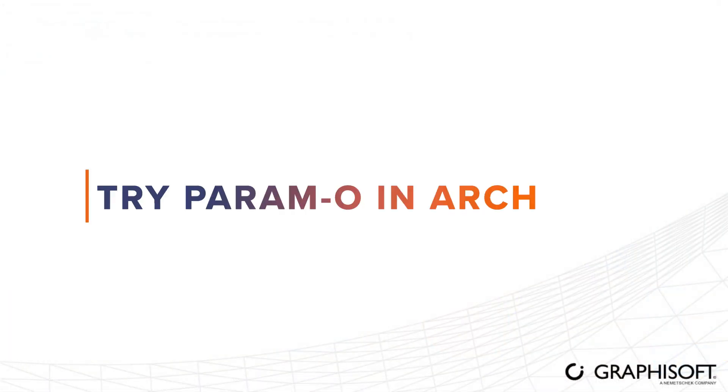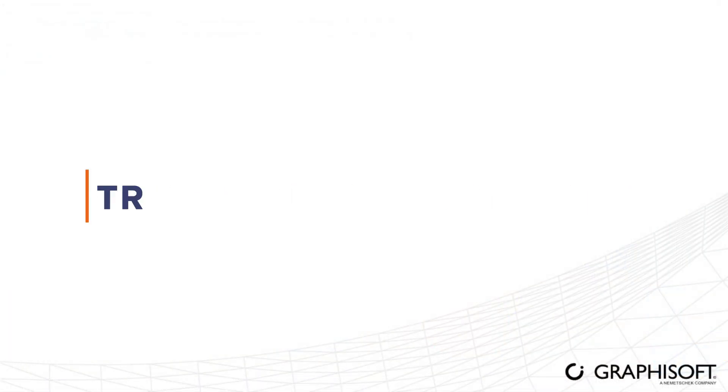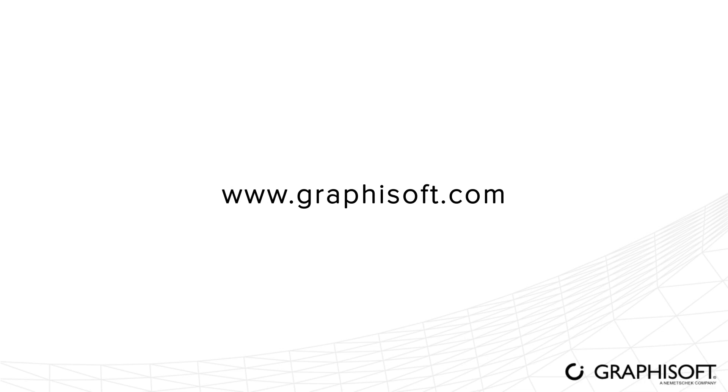Try Paramo in ArchiCAD today. Visit graphisoft.com to learn more about Paramo. Find more information in the video description below.